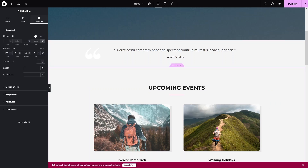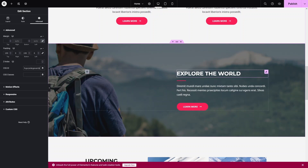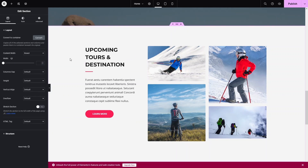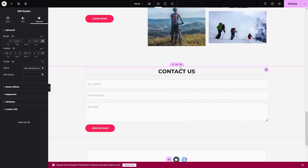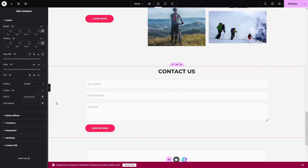Similarly, add an ID to the Upcoming Events section — click on it, go to Advanced, and enter 'upcoming-events'. Scroll down to the Tours and Destinations section, click Edit Section, go to Advanced, and add the ID 'tours-and-destinations'. Finally, add the ID 'contact-us' to the Contact Us section. We've now added IDs to all sections.